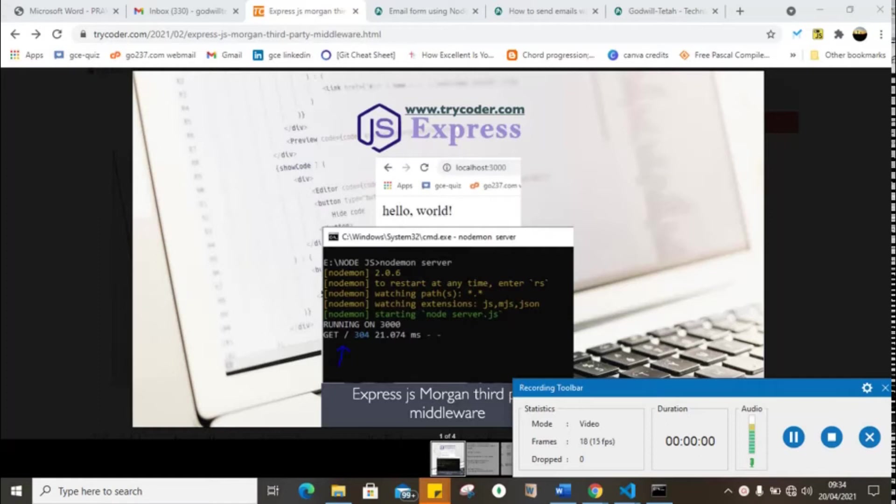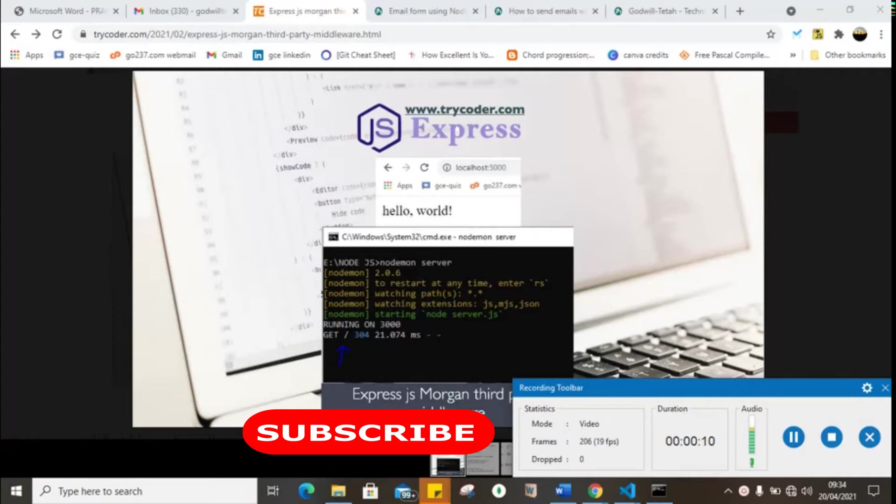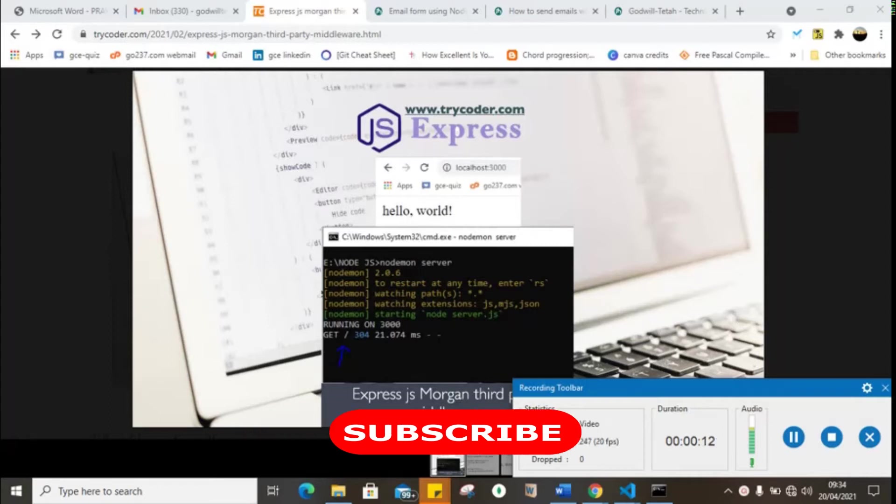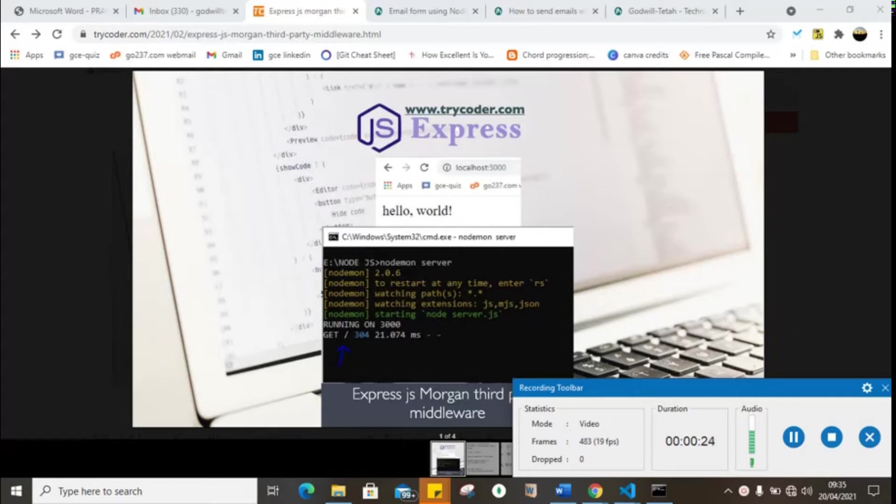Hello everyone, welcome to another wonderful tutorial from tricoder.com. In this tutorial we're going to quickly see how we can use the Morgan third-party middleware. If you're new to this channel, please like, subscribe, press the notification bell and drop a comment so that whenever we upload new content you're going to be the first to view it.